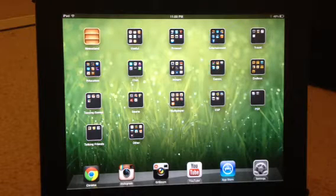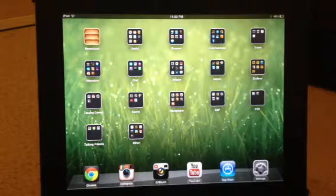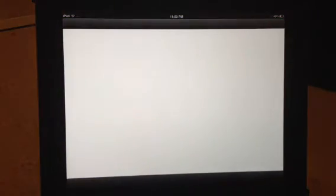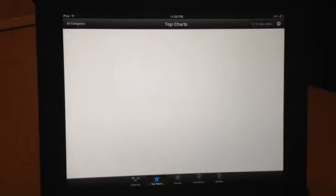Hey guys, tutorial on how to get flash player on iPad. First you need to go to the App Store, go to your search bar, and search for Buffing.